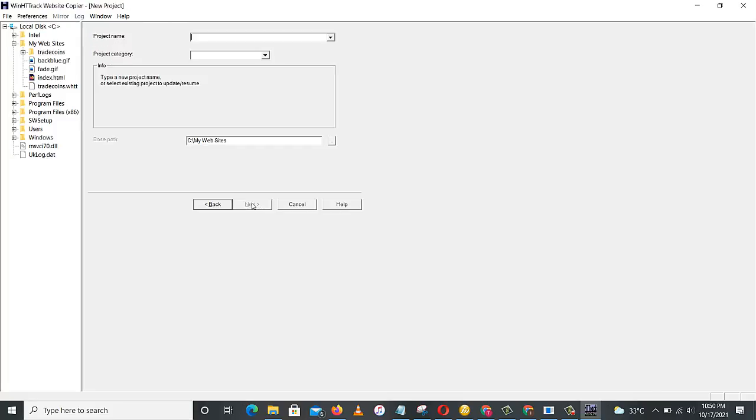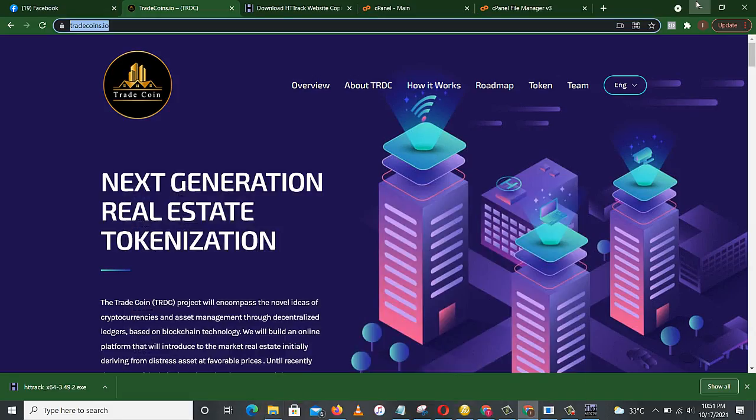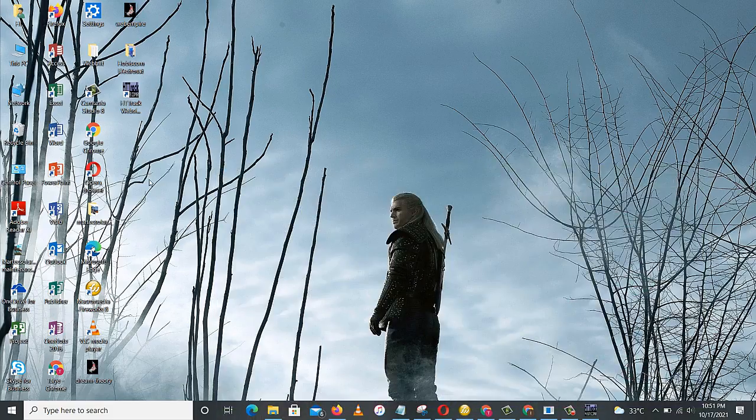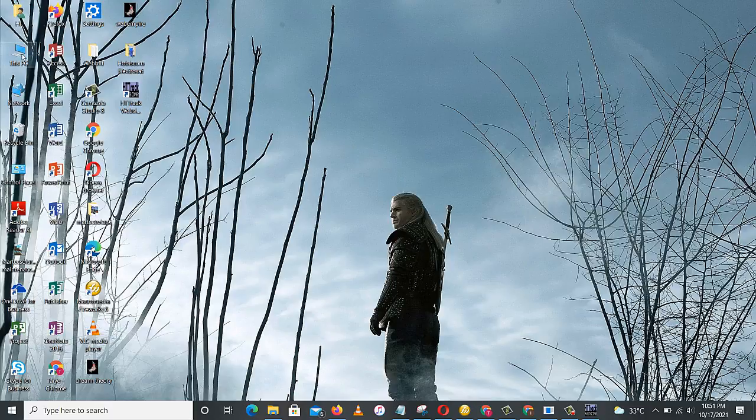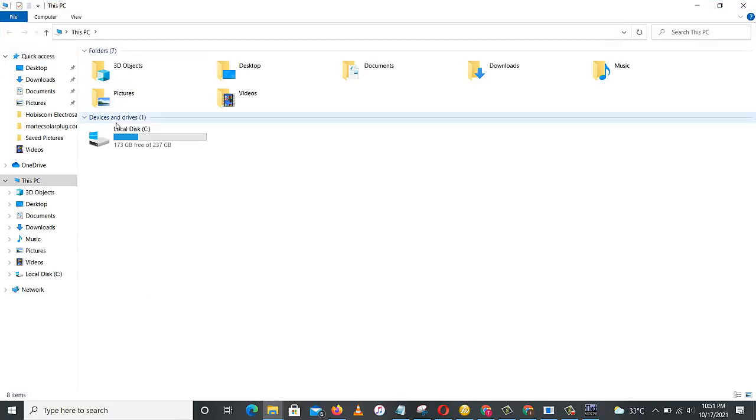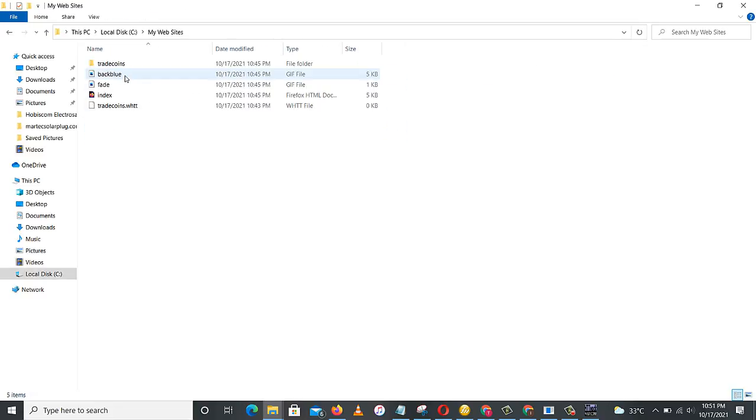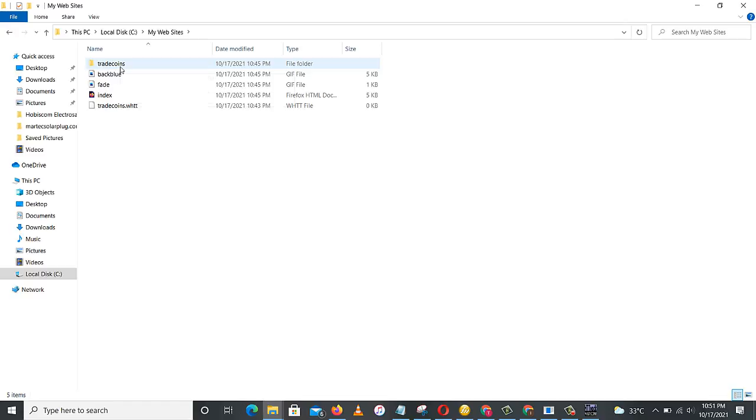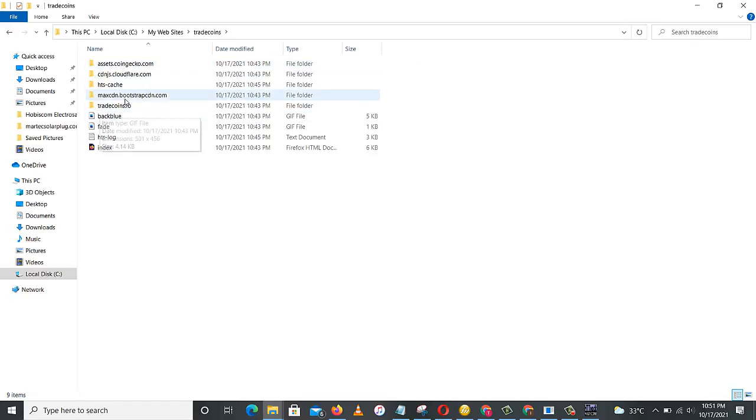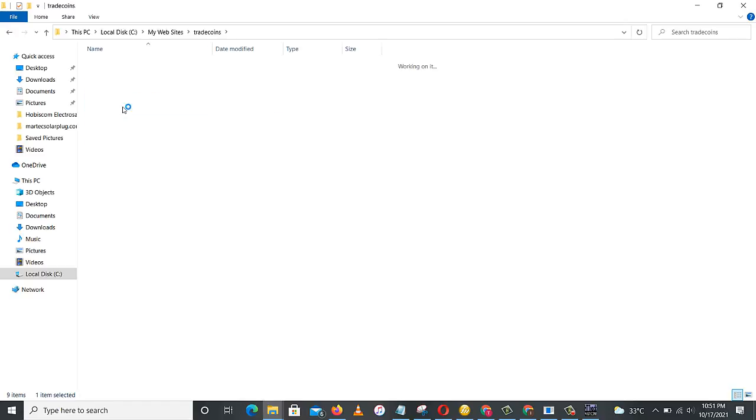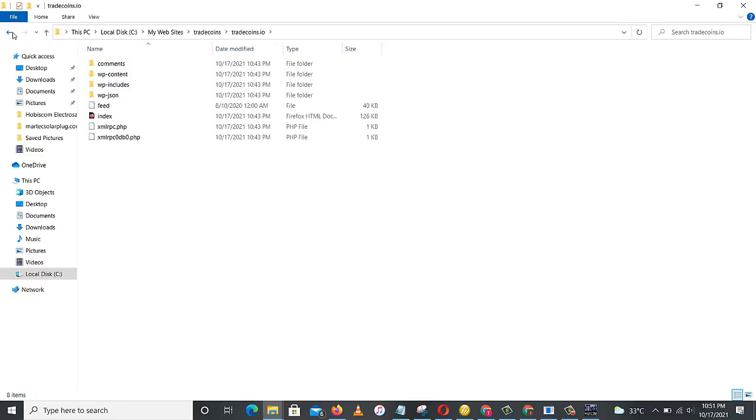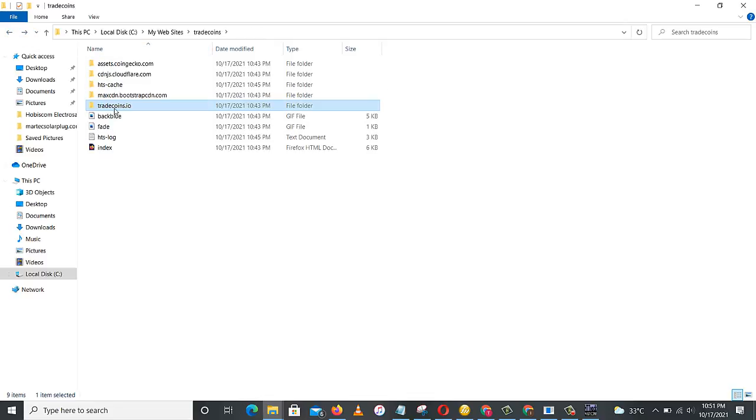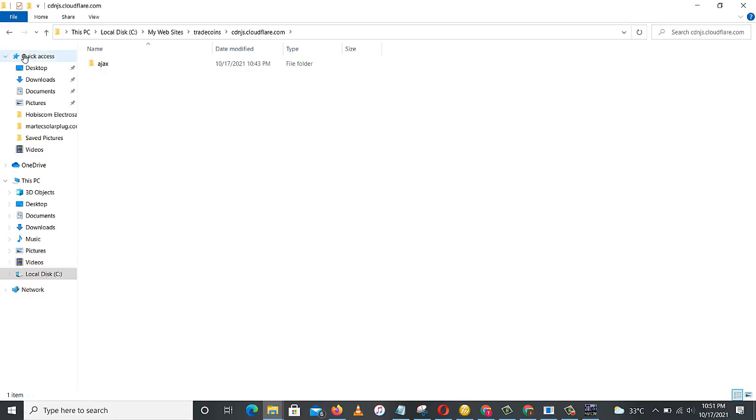Next. Okay, this is for another project, so we just close this. Then we'll locate our drive C, then we'll come to website, trade coins. Yes, so this is the folder we'll be needing. Let's open the one that has all these wp-content, wp-includes, wp-json. This is the folder you can see.